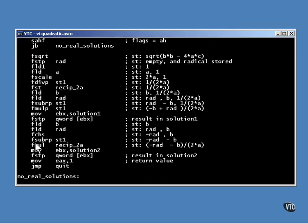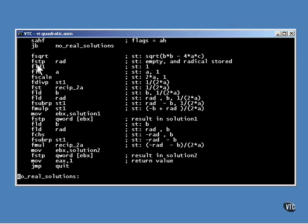So now we know we're going to have a solution. The number is positive, so we can take its square root. The results of the square root are stored in the work area until it's needed later.